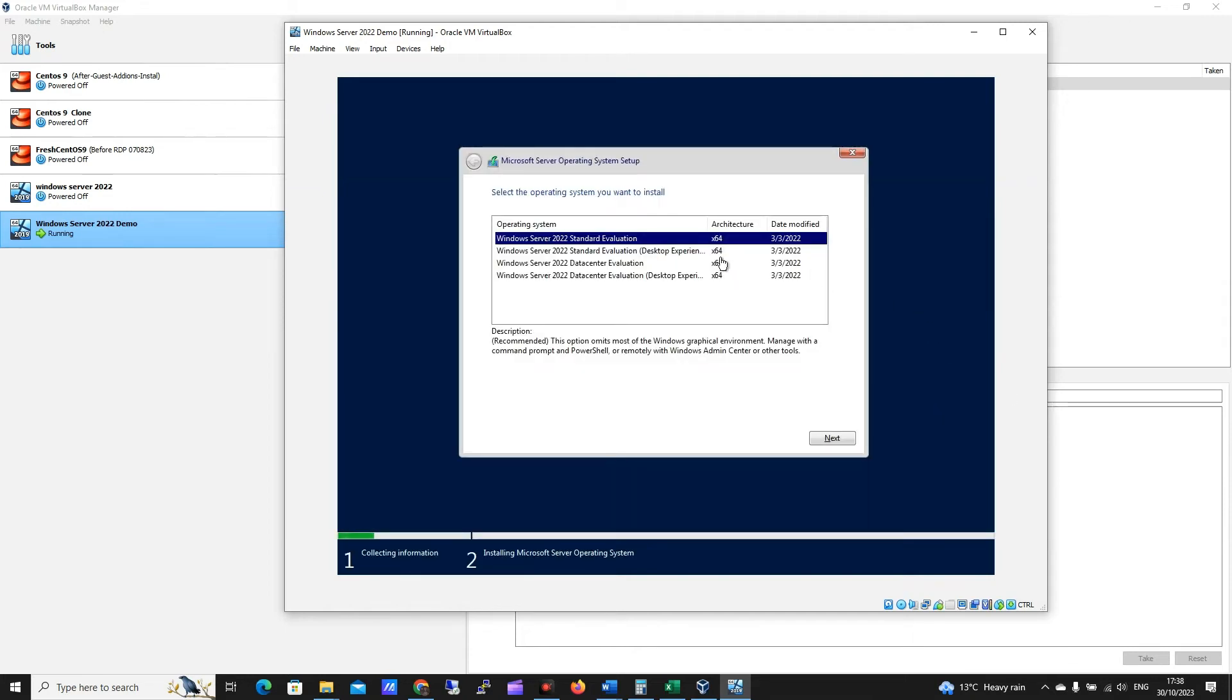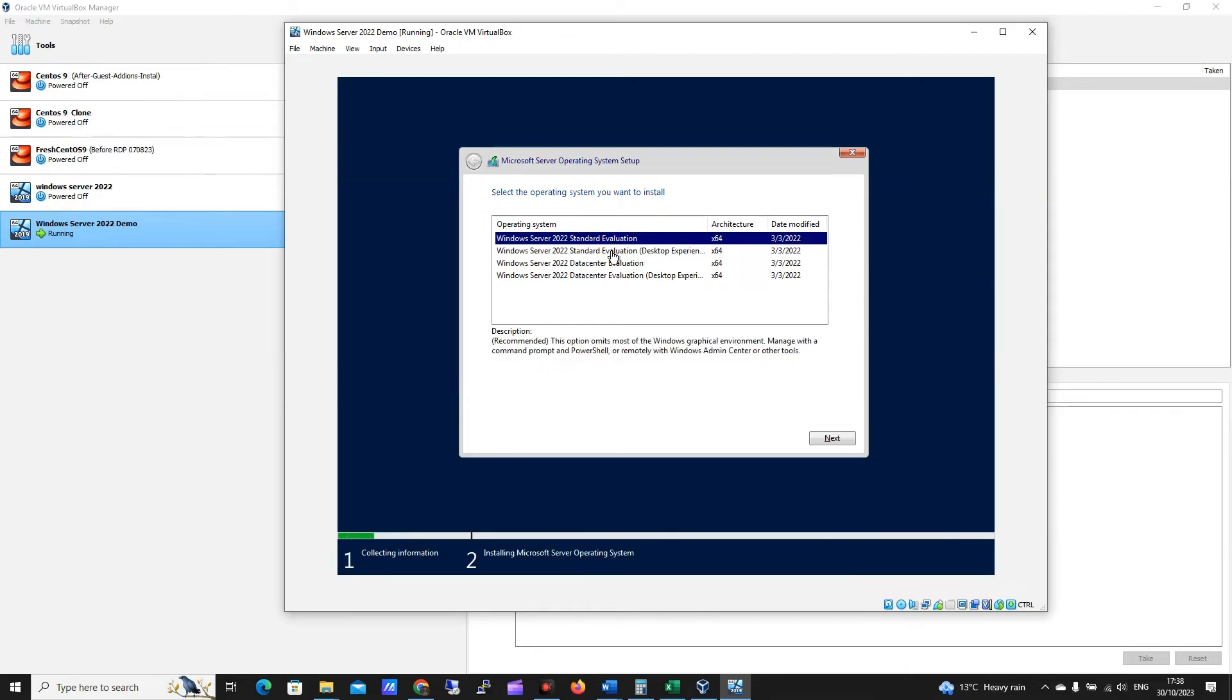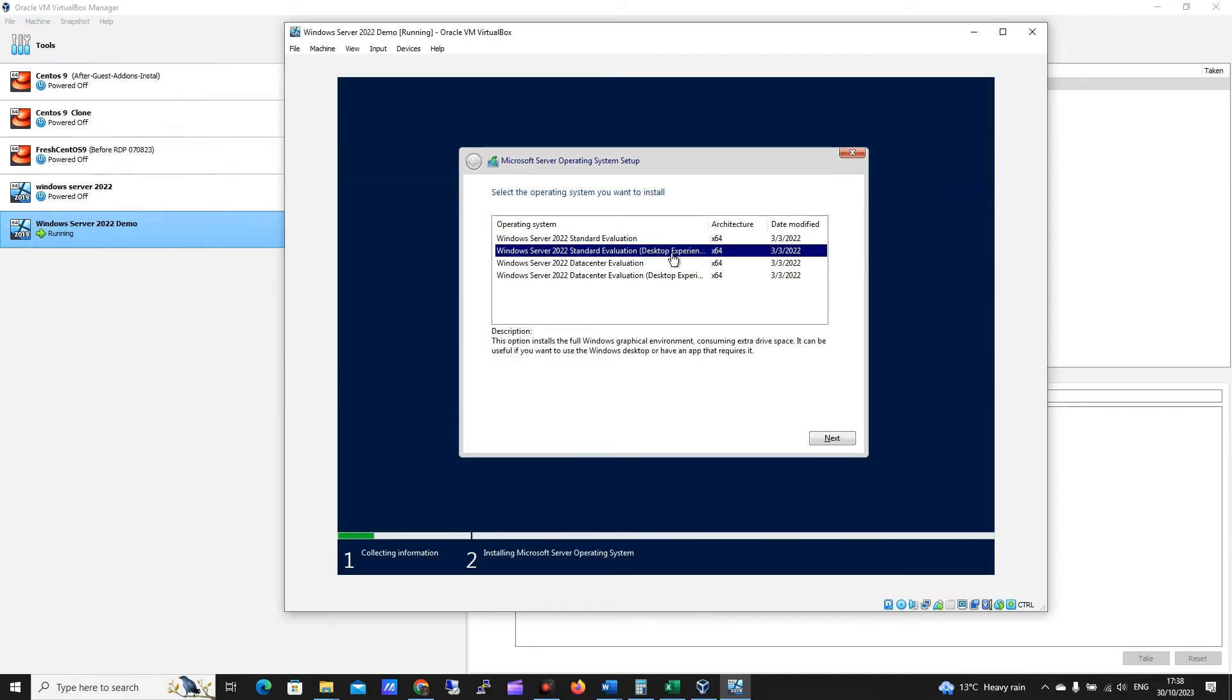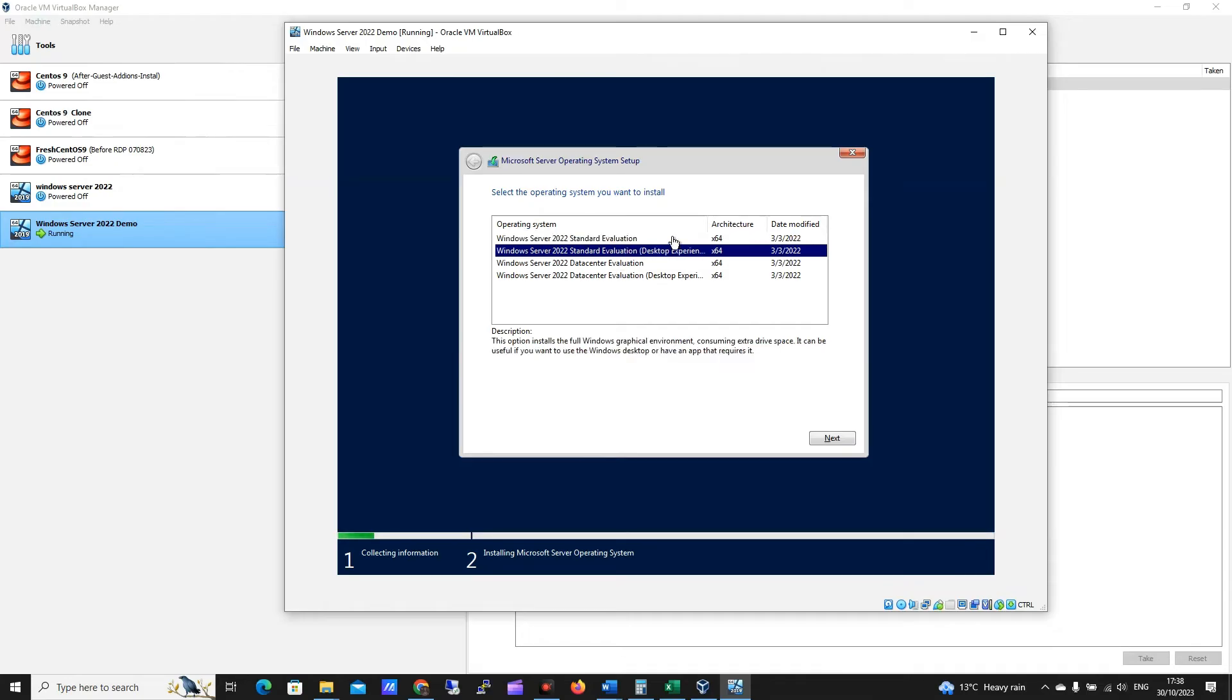Okay, we're actually okay to keep going here, so I want the desktop experience. This is important, if you don't click desktop experience, you won't get the Windows desktop that you're accustomed to. If you want the PowerShell only, you can just use the standard evaluation, but I do want the desktop experience, and I'm going to click next.